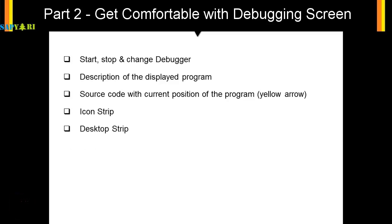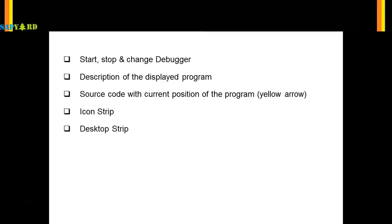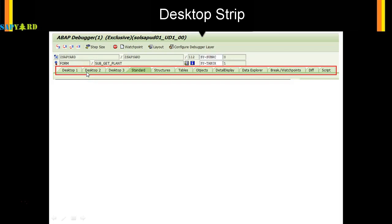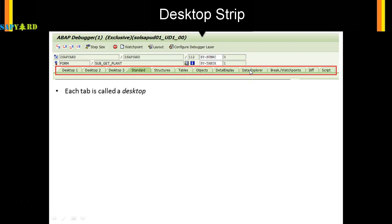After the icon strip, let's check what is a desktop strip. Below the icon strip you'll see some desktops, or tabs. There are 12 tabs in total and they're all called desktops. It says desktop 1, desktop 2, desktop 3, but then it comes standard, structure, tables. These are all desktops. Each tab is called a desktop and there are 12 desktops in total.